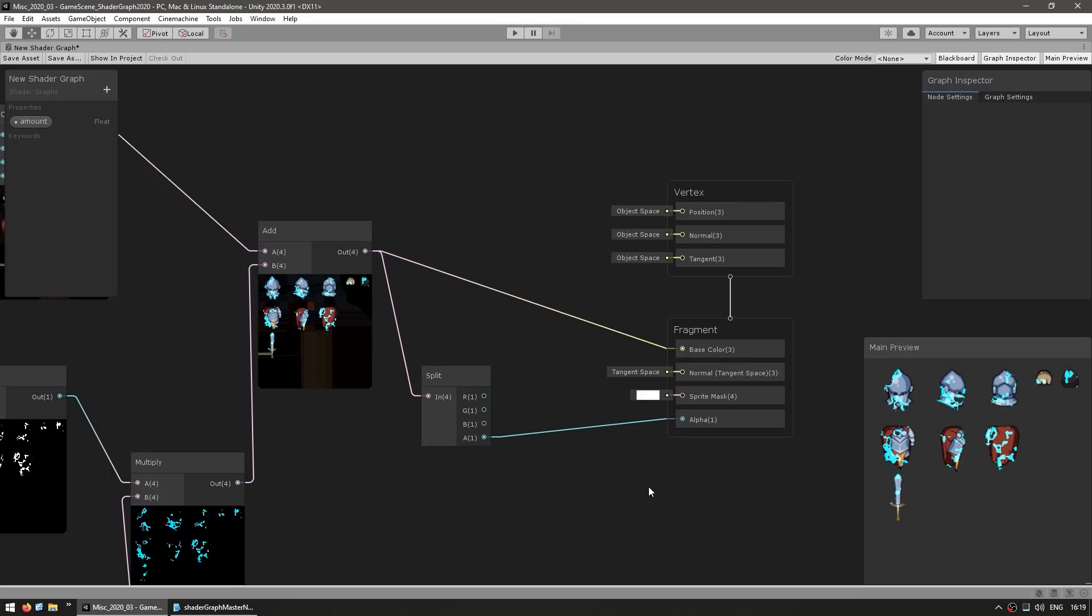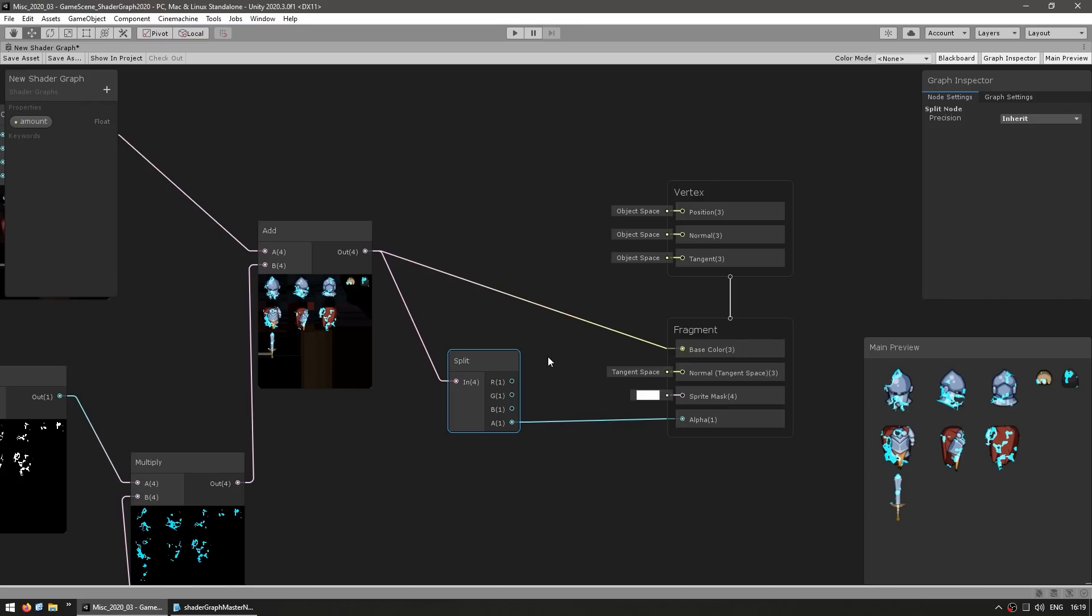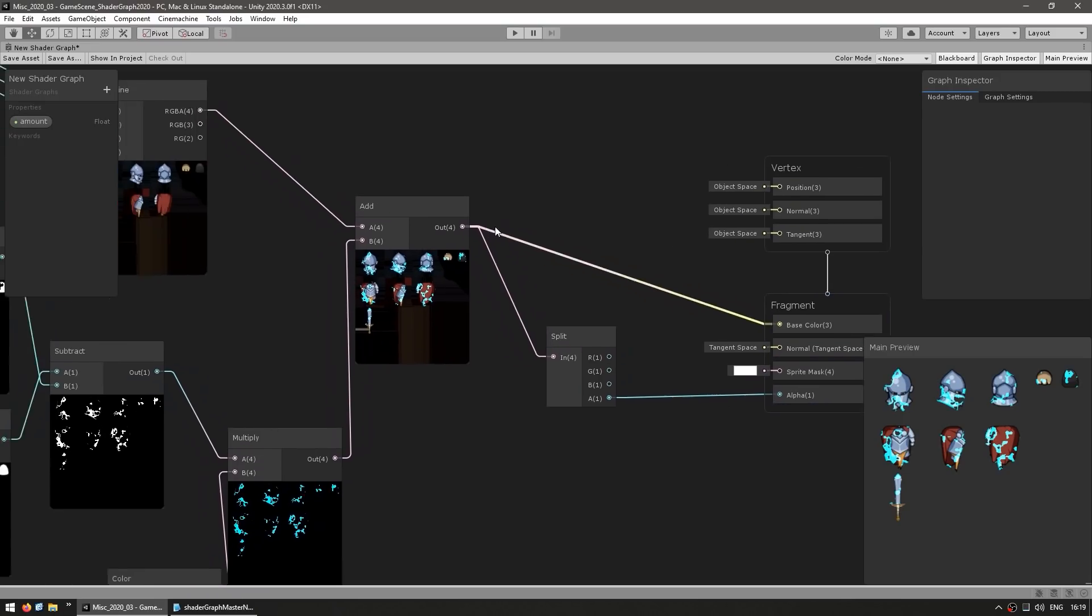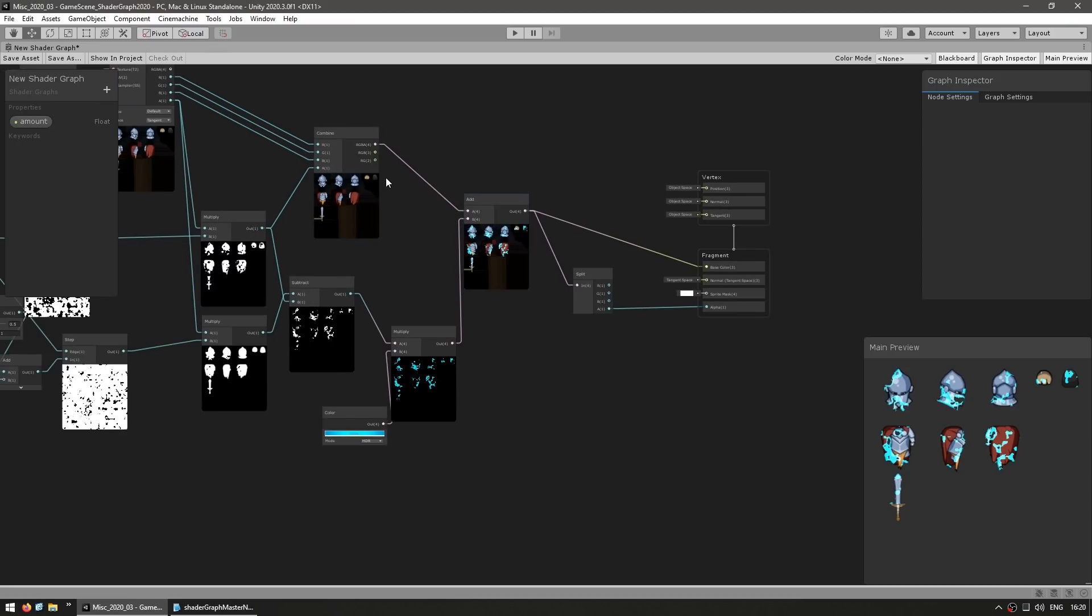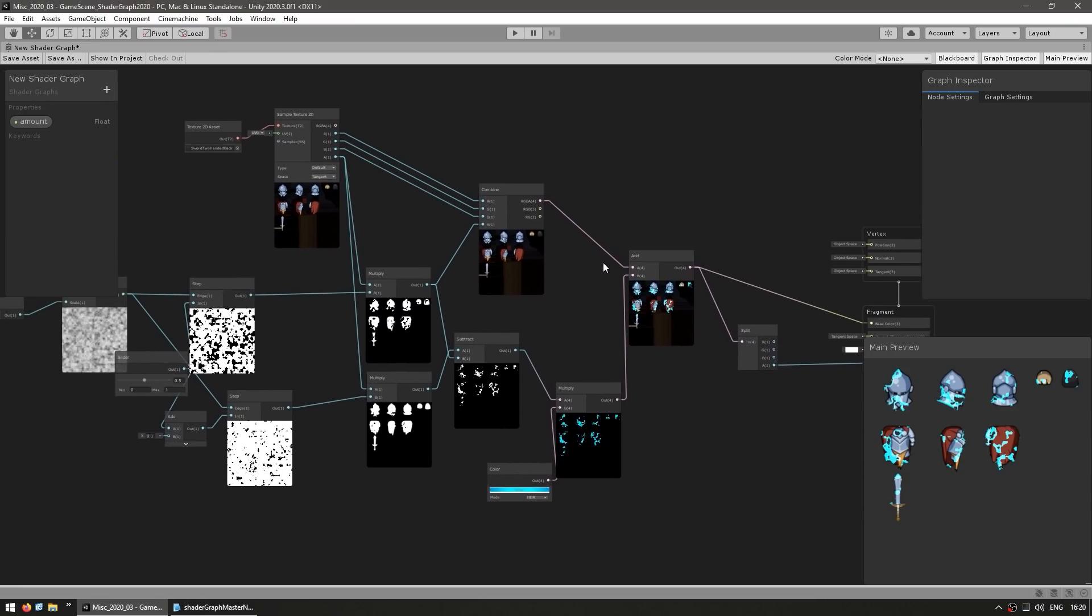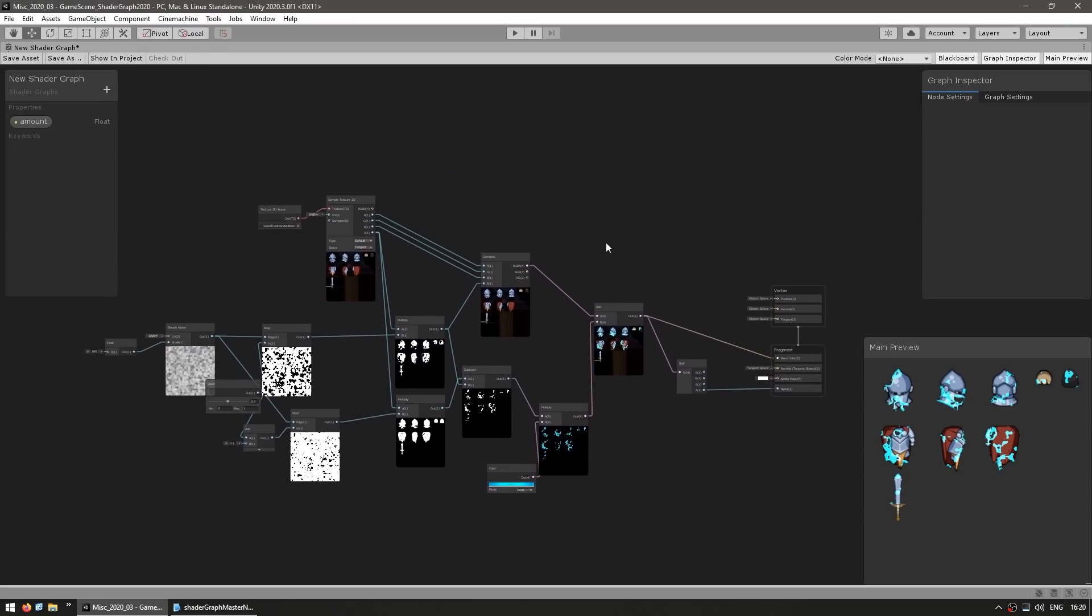So this is the one big breaking change. Previously if you fed the alpha input directly into the base color it would automatically apply it, whereas now you need to have a separate alpha for the separate alpha input. So that's the main thing that you need to be careful with when following some tutorials with older Shader Graph versions.